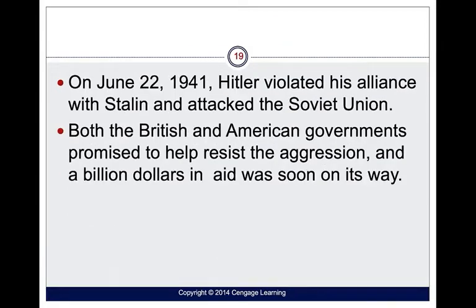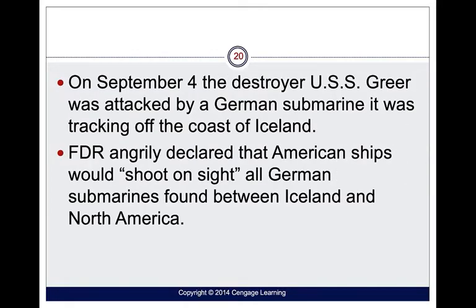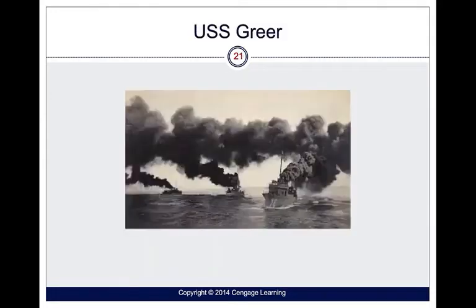Hitler, in June of 1941, violated his alliance with Stalin and attacked the Soviet Union. Both the British and American governments promised to help resist the aggression, and a billion dollars in aid was soon on its way. On September 4th, the destroyer USS Greer was attacked by a German sub off the coast of Iceland. As a result, FDR declared that American ships had the ability to shoot on sight all German subs found between Iceland and North America.